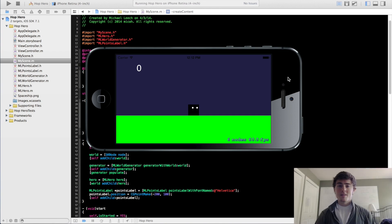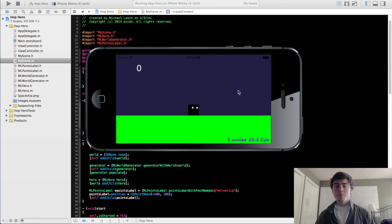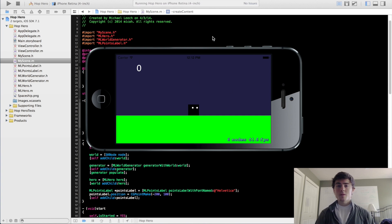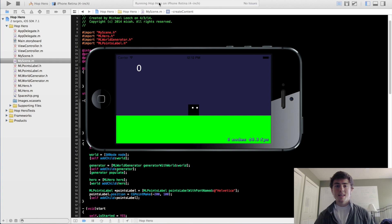Hey guys, my name is Micah. This is going to be the 16th video in this 2D iPhone game programming series. In this video, we're going to cover a couple more labels along with some animations to go along with them — specifically the tap-to-begin label and the tap-to-reset label.